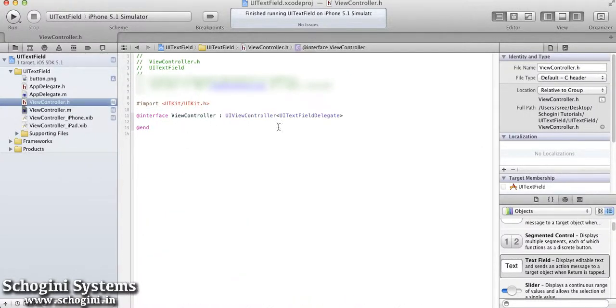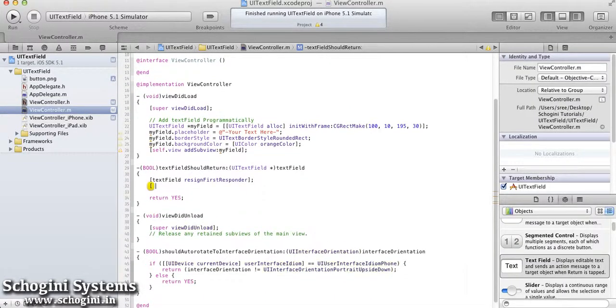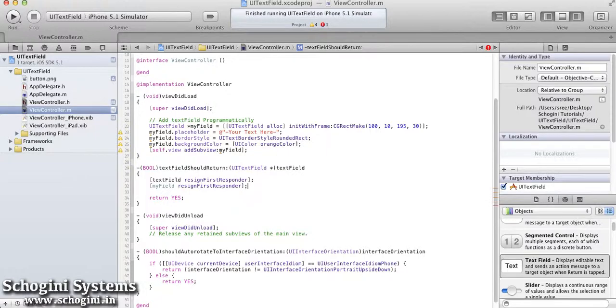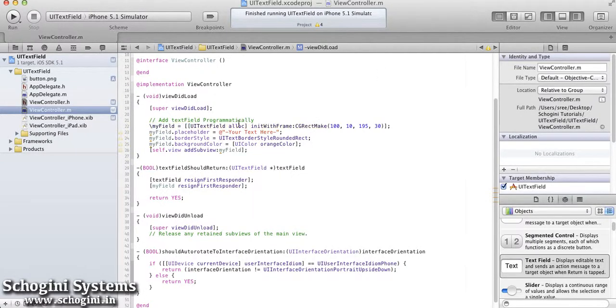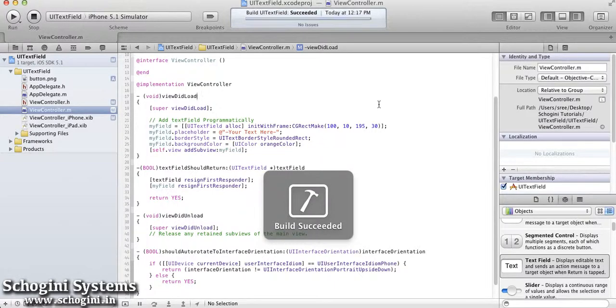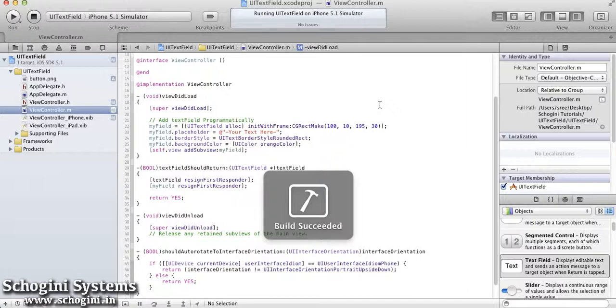Now let's make the text field object global by declaring it in the interface file and implement the TextFieldShouldReturn method to make the keyboard disappear on touching the return button of the keyboard. In the implementation of the method, add the code to Resign keyboard which appeared in response to the text field that we programmatically created.